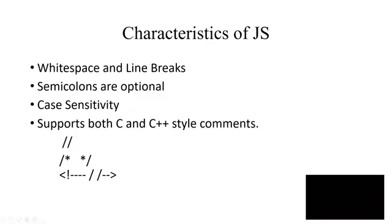So now what are the characteristics of JavaScript? There are white spaces and line breaks. Semicolons are optional. Next thing, JavaScript is very case sensitive. Also, the comments—comment style is C or C++.